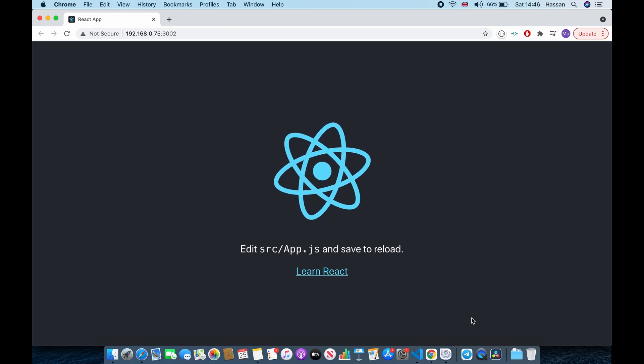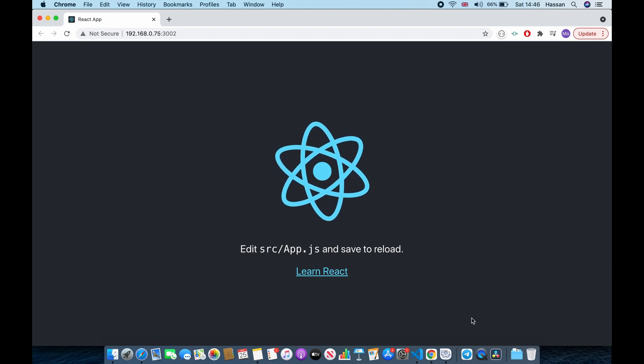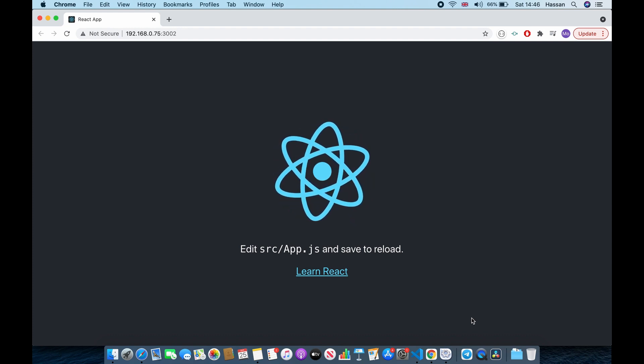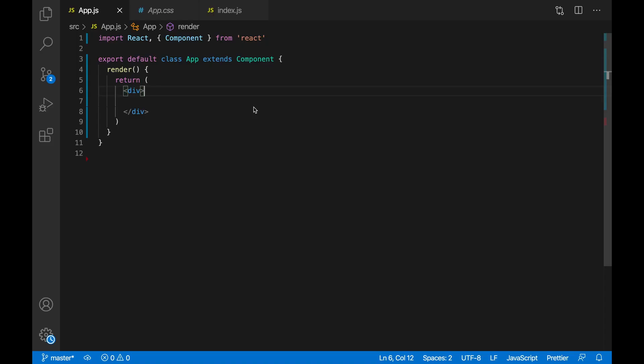In this video I will be explaining the state of React.js components. So the state is basically a JavaScript object that stores dynamic data for the component. So let's set up the state.